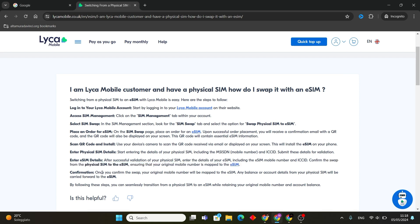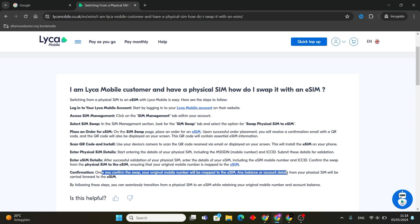Confirm the swap from physical SIM to eSIM, ensuring that your original mobile number is mapped to the eSIM. Once you confirm the swap, your original mobile number will be mapped to the eSIM, and any balance or account details from your physical SIM will be carried forward. By following these steps, you can seamlessly transition from a physical SIM to an eSIM while retaining your original mobile number and account balance.